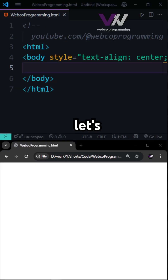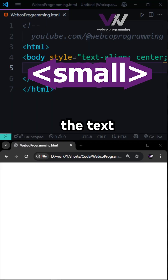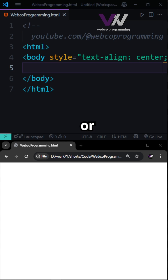Hello everyone. Today let's talk about the small tag, which displays text in a smaller font size compared to surrounding text. It's often used for side comments or copyright notes.